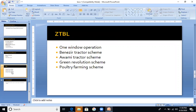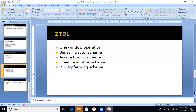Next is ZTBL — Zariae Tarqiyati Bank Limited. There are a lot of branches in Pakistan; you will hear it called a Branch Bank. This is basically a bank for agriculture promotion. The basic motive of this bank is to provide loans to farmers. When farmers get loans, they will utilize the money, get better productivity, produce good quality products, export them, earn more foreign currency, and boost the economy. This is the role of ZTBL.